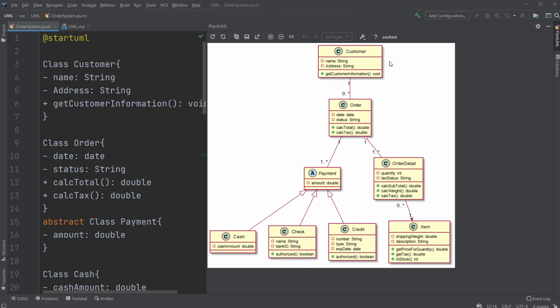And it also gives the programmer, the software developer, a better general understanding of what they actually are doing. And as we always say, a picture says more than a thousand words.